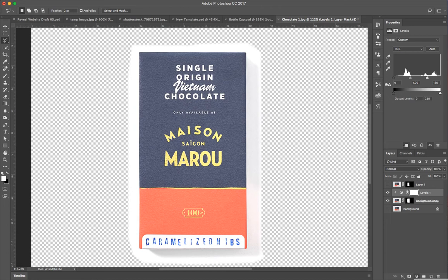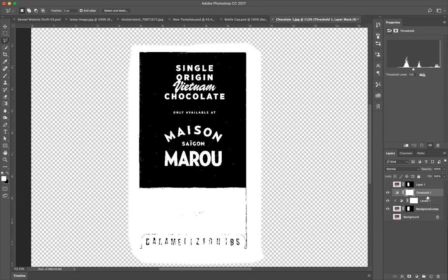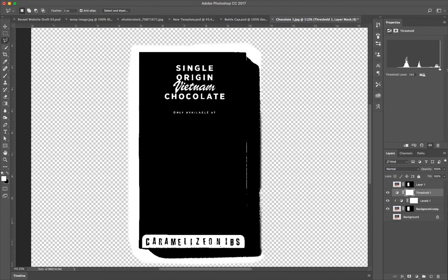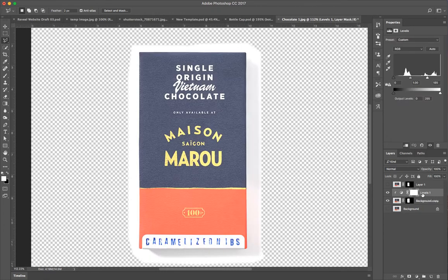You can always check by creating a threshold adjustment layer. Because the threshold adjustment layer, if you turn all the way up to 255, will tell you exactly where pure white is. So right now with it at 255, only things that are exactly pure white are going to show up as white. And so we know this outside area, which is the only part we really care about, is exactly pure white. So we can go ahead and delete that threshold layer because we don't actually want it.